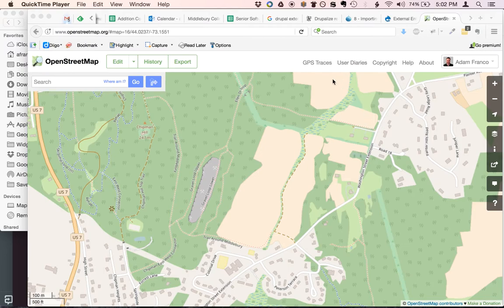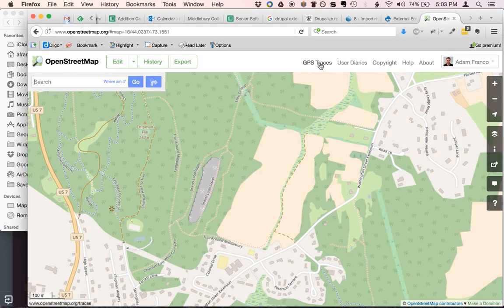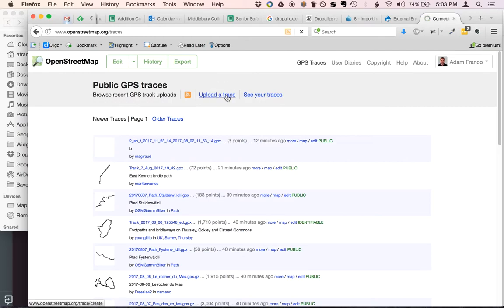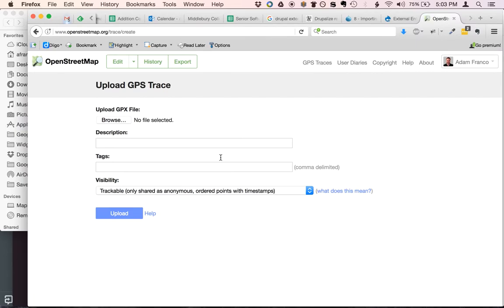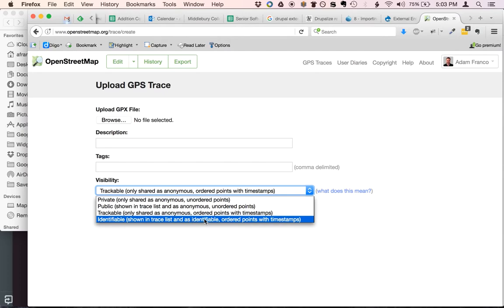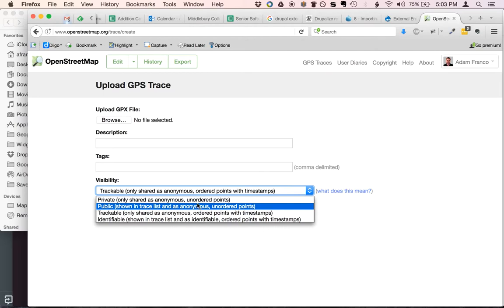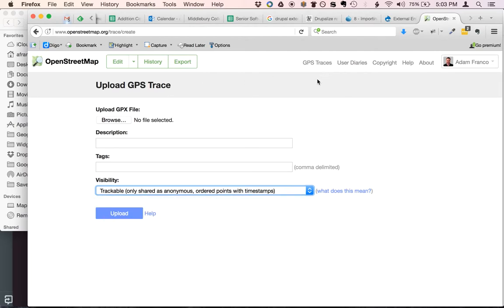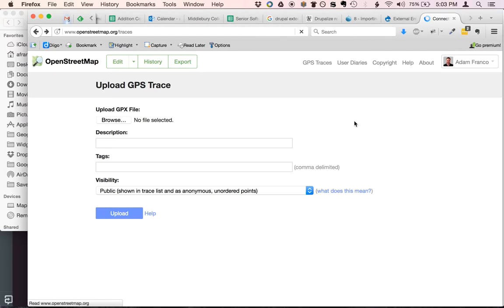Another way you can work with GPS traces is, after you log in, go to GPS Traces in OpenStreetMap. You can upload a trace — just upload the GPX file, give it a description and some tags, and set how visible it is: whether it includes timestamps, or whether it's anonymous or public. Uploading the trace allows other people to use your track as a reference, not just yourself.